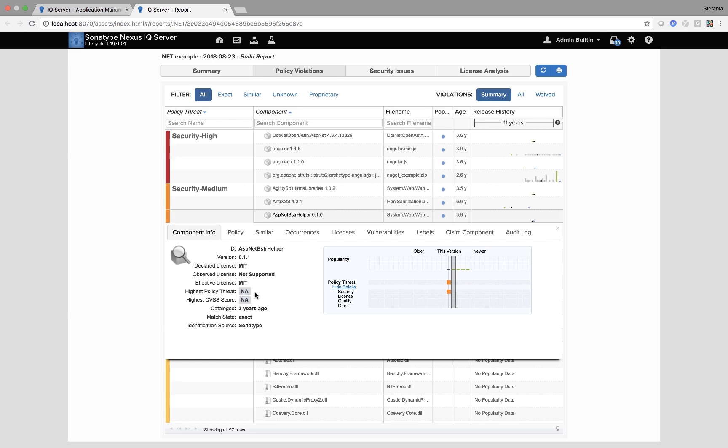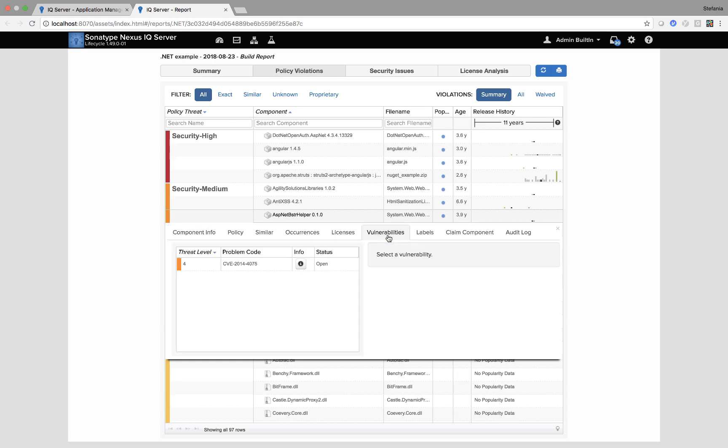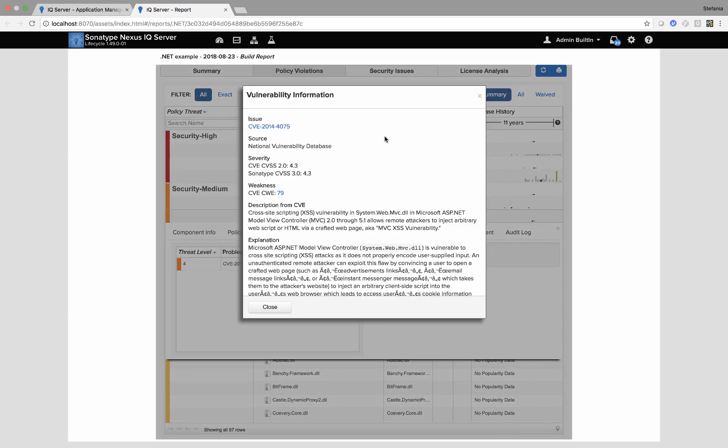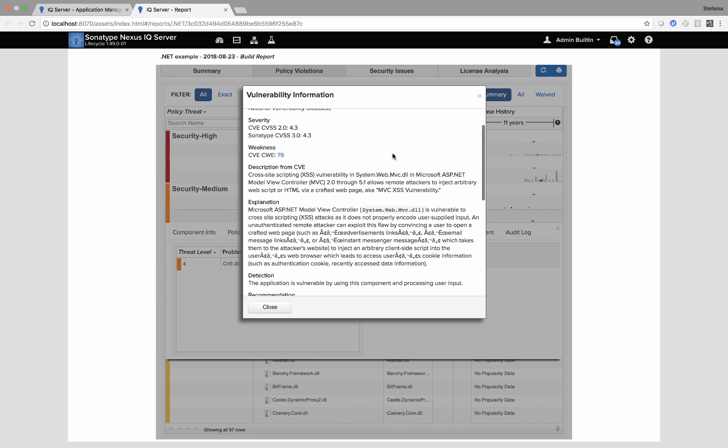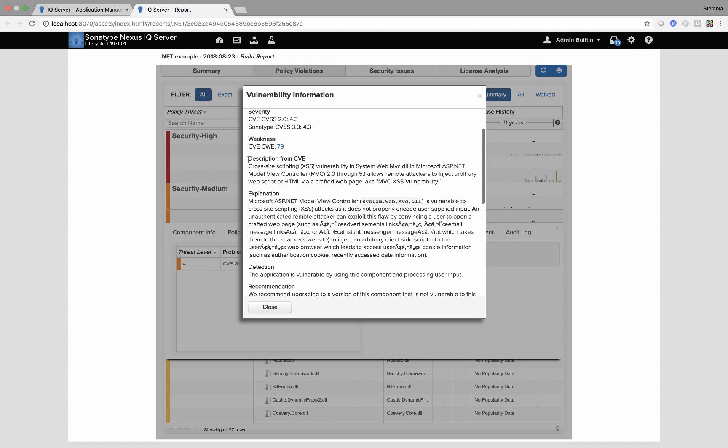Another area Sonatype really adds value is with our vulnerabilities information. So when I click info, here I have enriched metadata provided by our Sonatype data security research team. I have the initial description from the CVE but then we have our Sonatype explanation, so even more information and much more human readable.